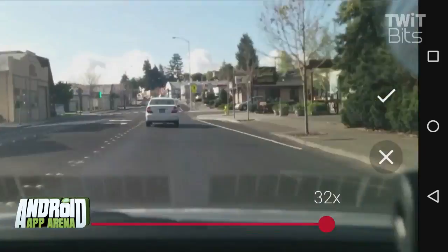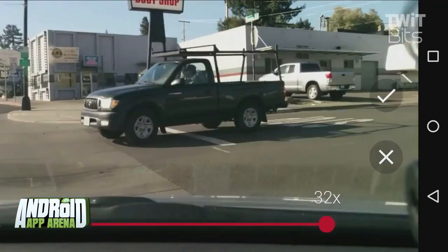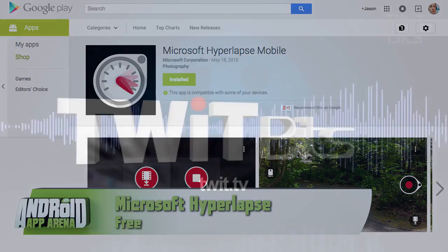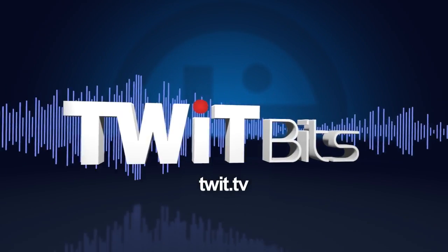And seeing as how this is just the beta, I imagine great things, and more importantly, broader device support is hopefully right around the corner. You can check it out for yourself by searching for Microsoft Hyperlapse for free in the Play Store.